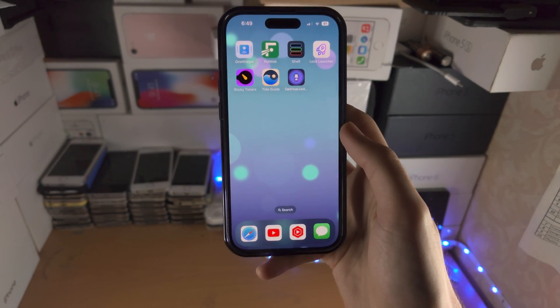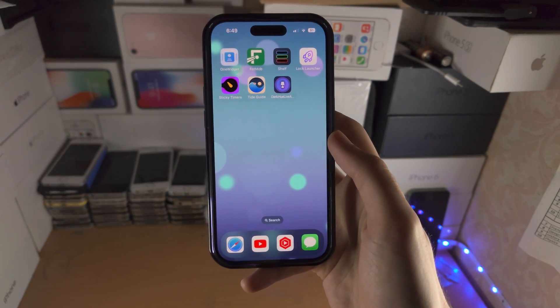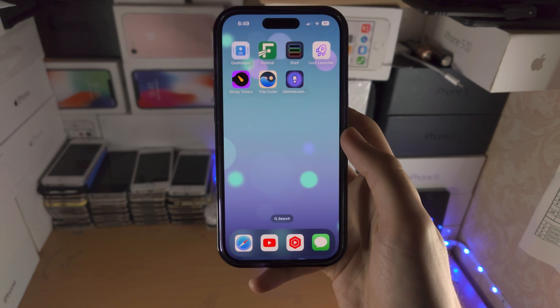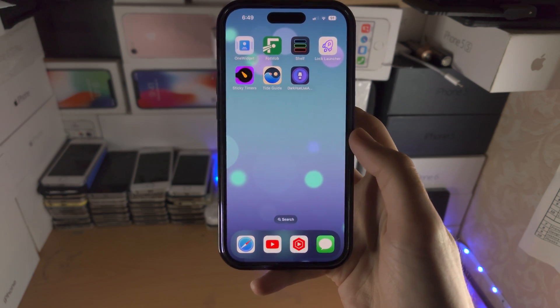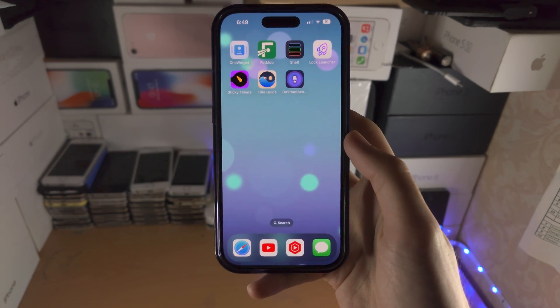So those are the apps I would actually use. With that being said, thanks for watching. Check out my other videos. Bye bye.